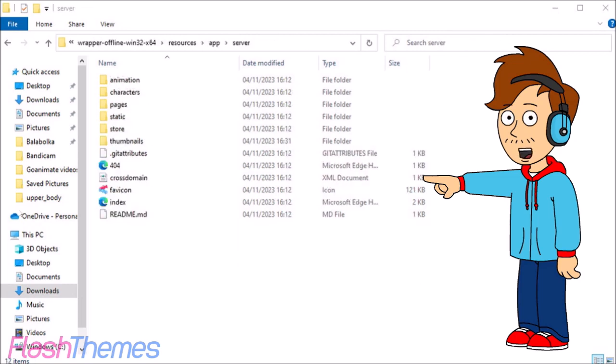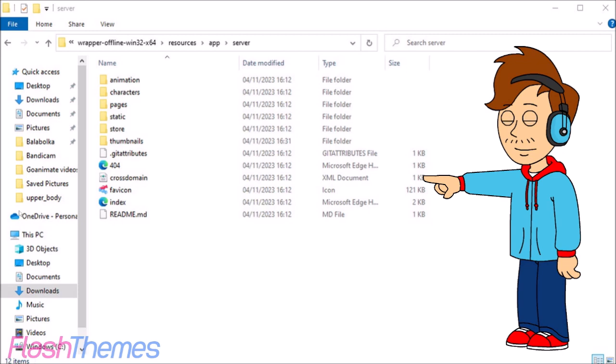Then go to store, then go to 3A981F5CB2739137 and then CC store.